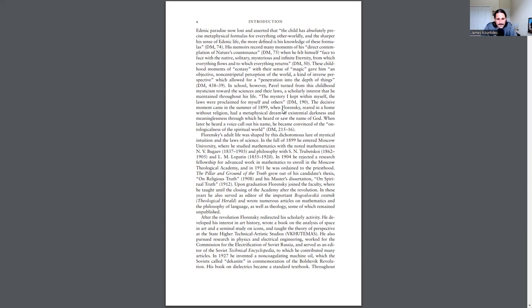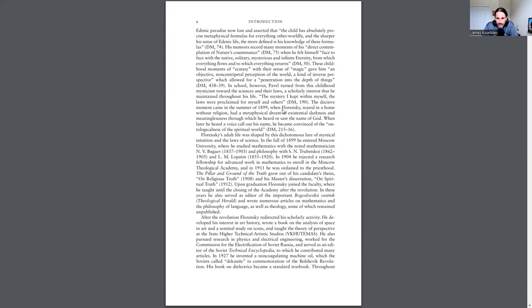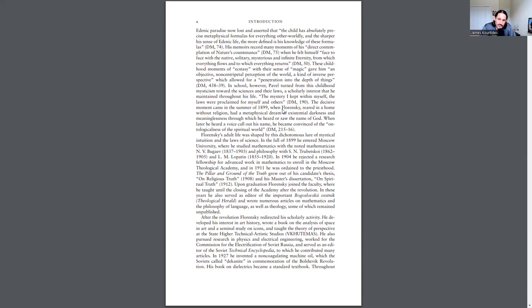This text, The Pillar and the Ground of the Truth, grew out of his candidate's thesis on religious truth and his master's dissertation on spiritual truth. Upon graduation, Florensky joined the faculty where he taught until the closing of the academy after the revolution. In these years, he also served as editor of the important Bogoslovskii Vestnik Theological Herald and wrote numerous articles on mathematics and the philosophy of language, as well as theology, some of which remained unpublished.